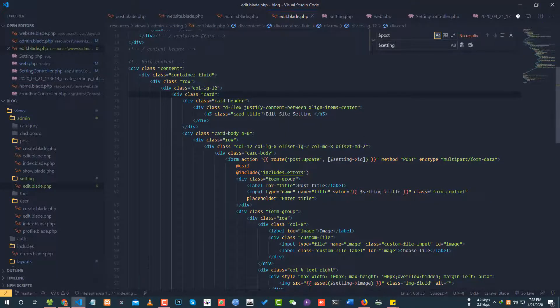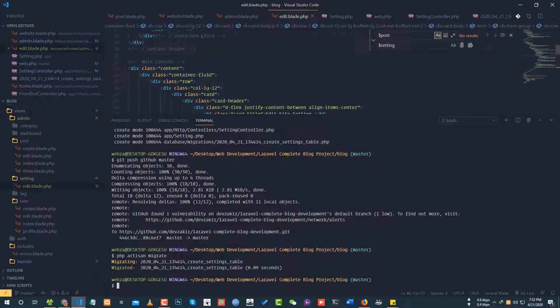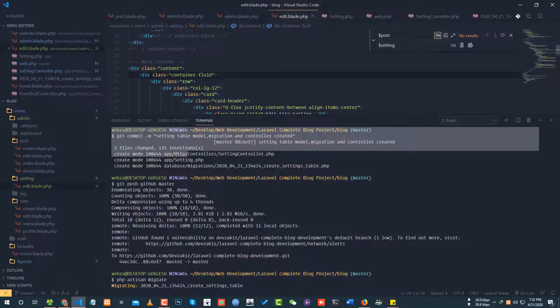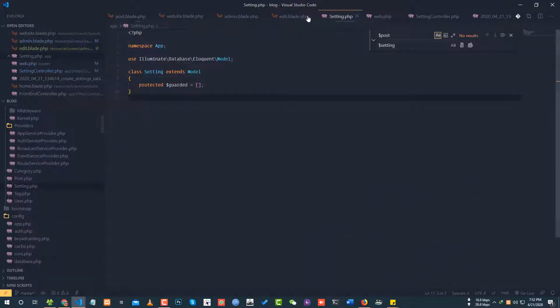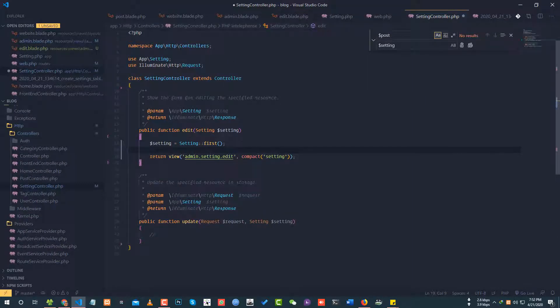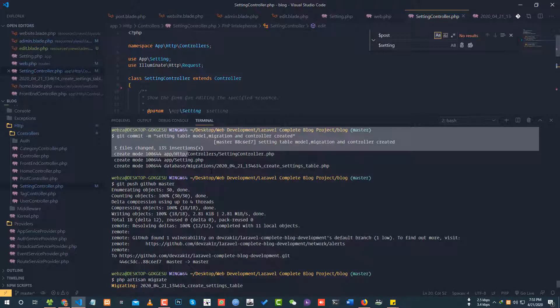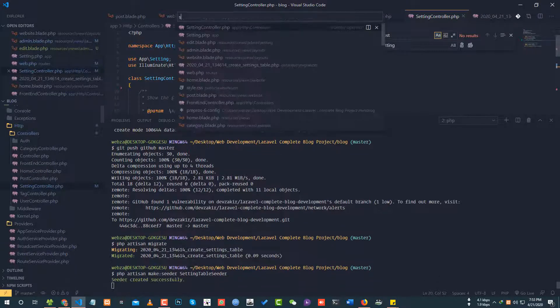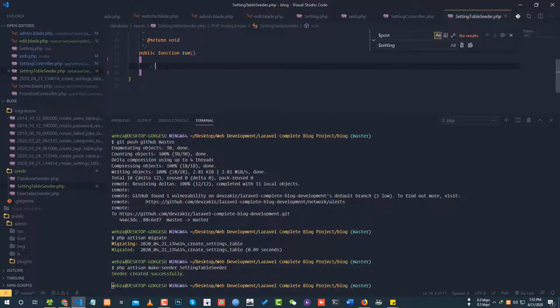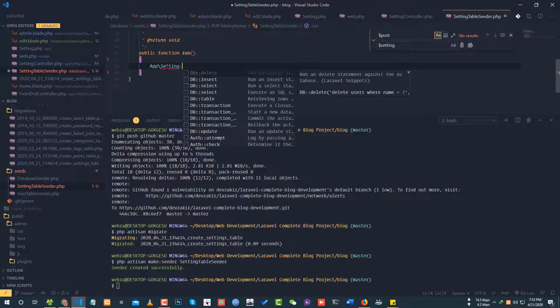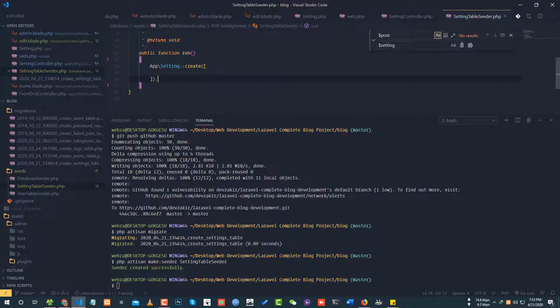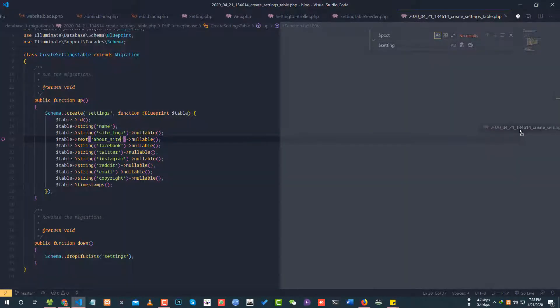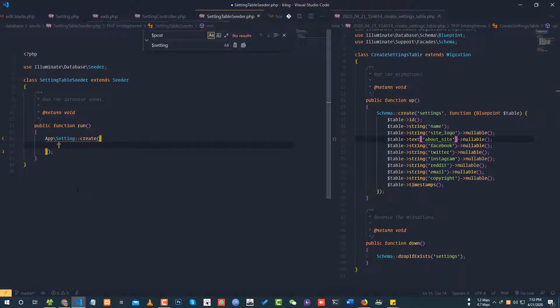The settings table needs a first record. I'll create a seeder. PHP artisan make seeder setting table seeder. In the setting table seeder, I'll add app setting create with an array to create the first row with site name example dot com.